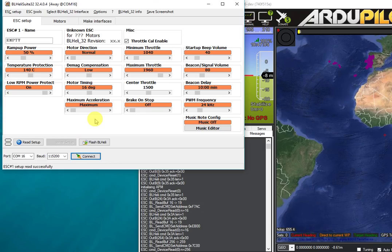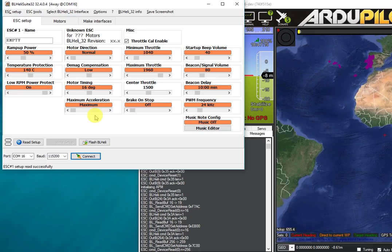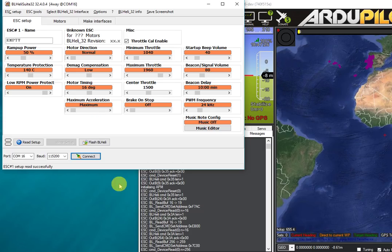I hope this has been useful in showing you the capabilities of BLHeli pass-through support in ArduPilot. Please join the Shibios gitter channel on ArduPilot—gitter.im/ArduPilot/Shibios—if you want to discuss this feature with any of the developers. Thank you and happy flying.